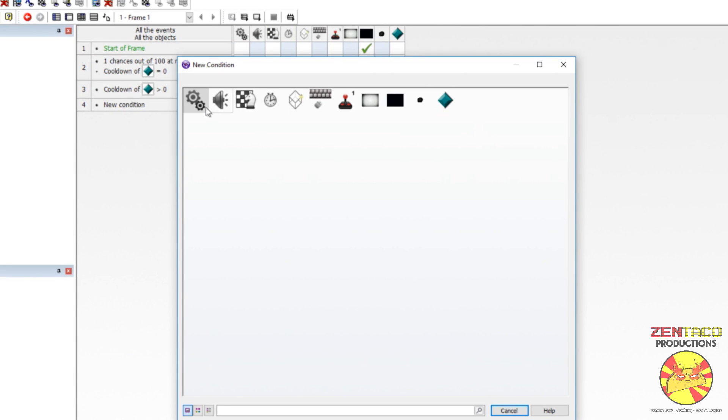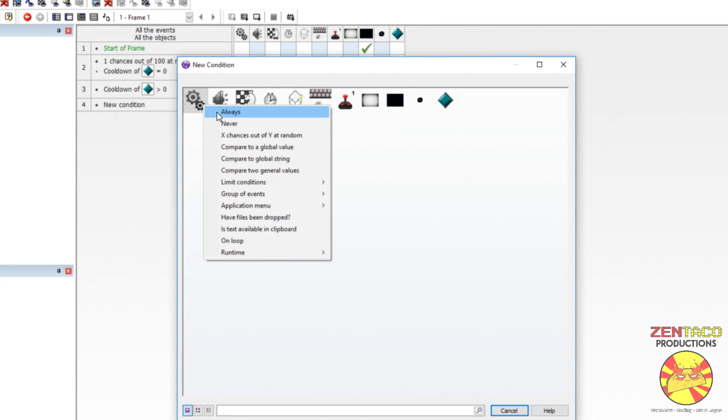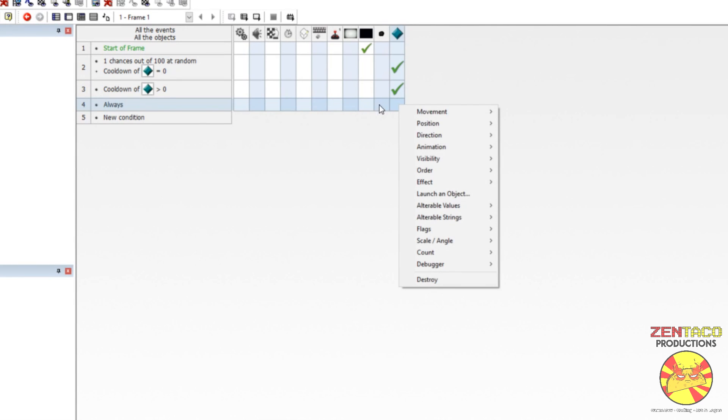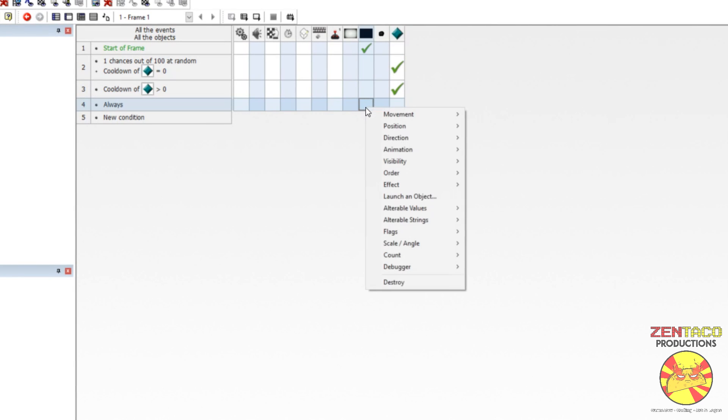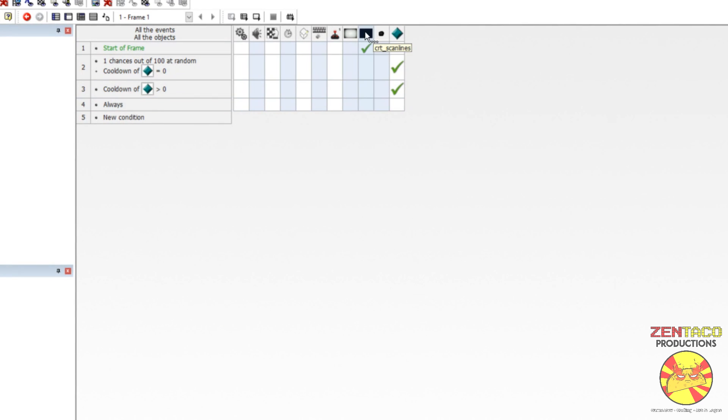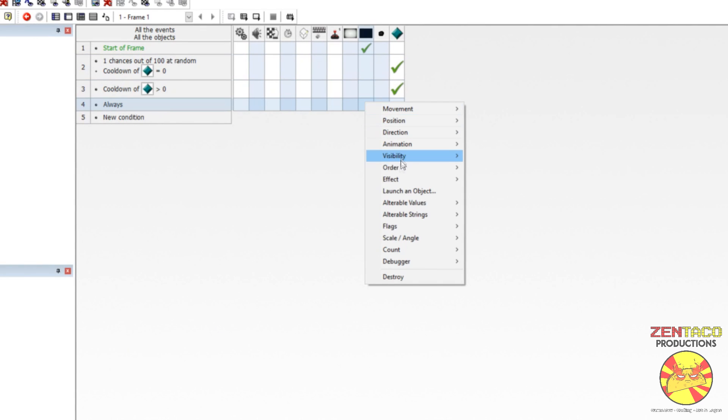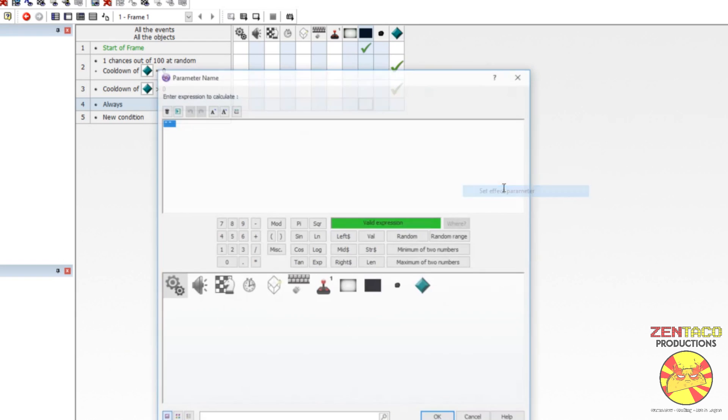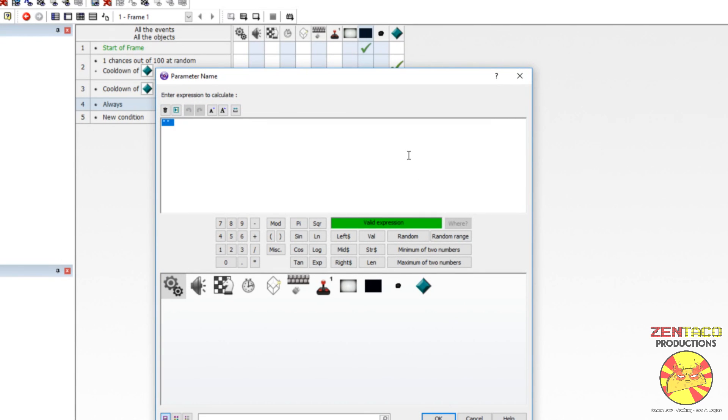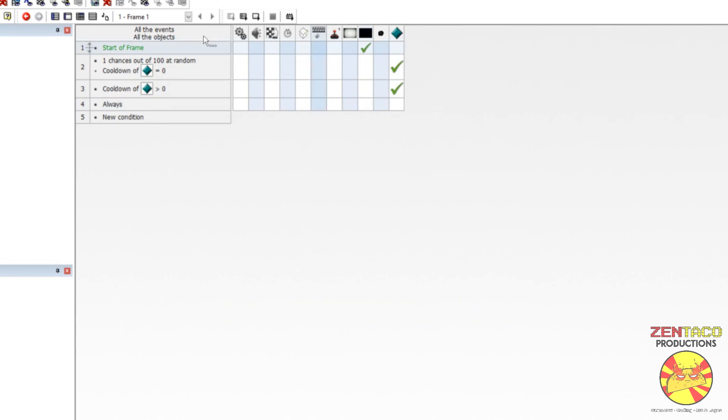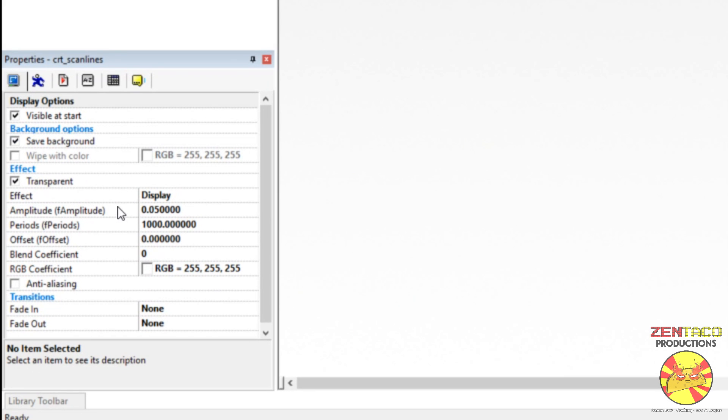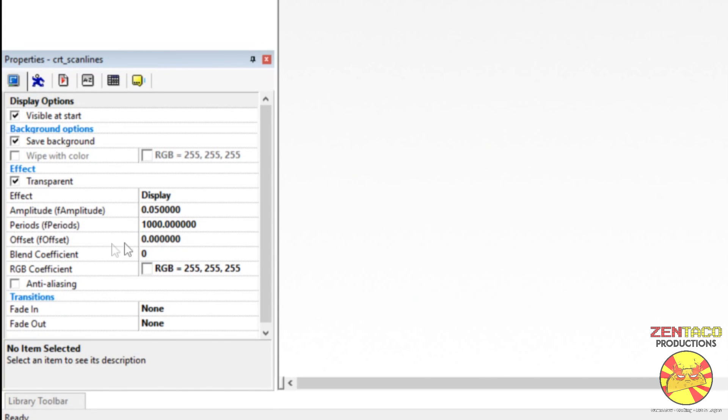We are always going to set the effect parameter of this object here, the CRT scan lines. So, go to effect, set effect parameter, and we need the parameter name. Now, to find that, you want to click on the CRT scan line. And under each one of these effects, they have a name in parentheses. That's what you want to type in. So, for amplitude, which is what we want to change, it's lowercase F, uppercase A, amplitude. So, let's go back and change this effect. Set effect parameter. So, it's F amplitude.